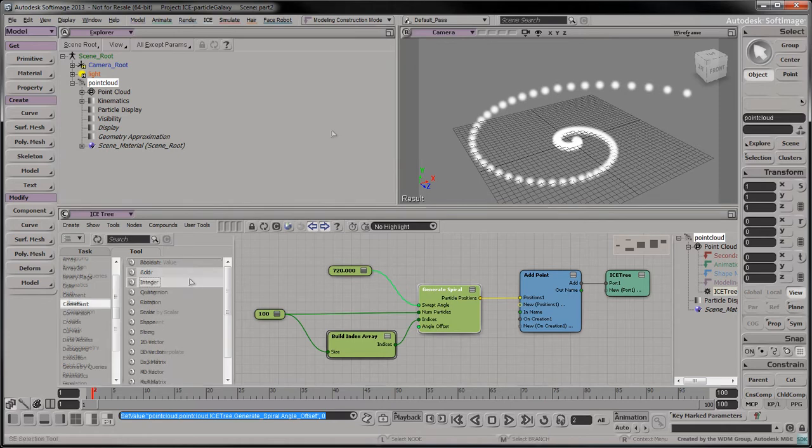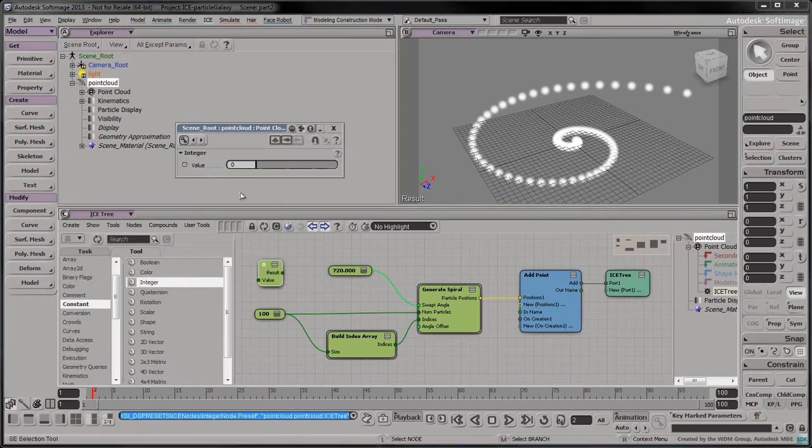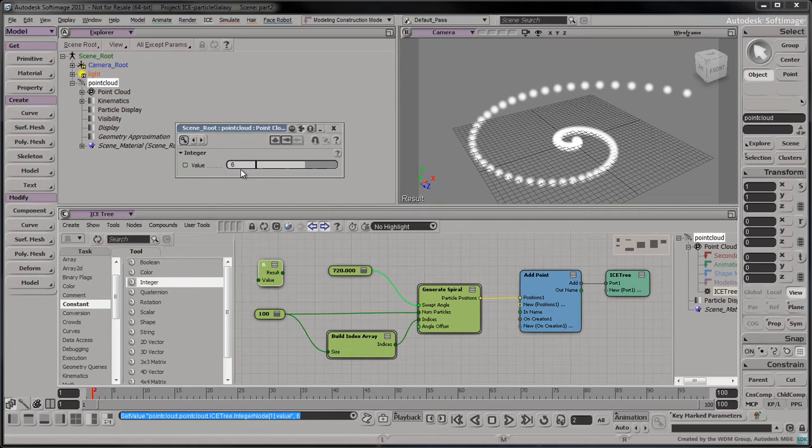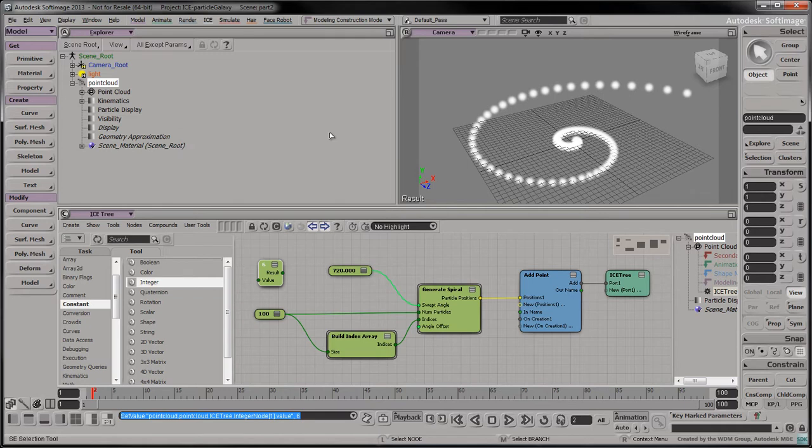Drag an integer node into the tree. This node will determine how many spiral arms we want to create. Let's give our galaxy six spiral arms. We're accumulating a few parameters for our galaxy, so let's take the time to label them.